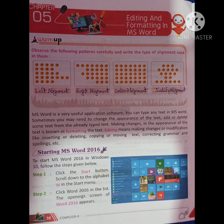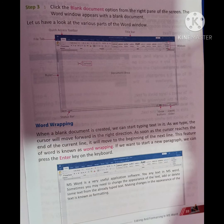Step 2: As you click on Word 2016, this list will open. Step 3: Click the Blank Document option from the right pane of the screen. The Word window appears with the blank document. In the right pane of the screen, you can see this as shown here.